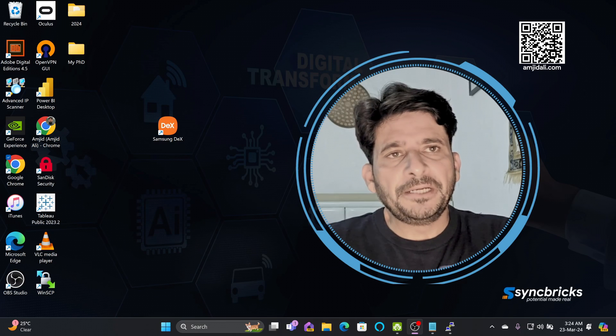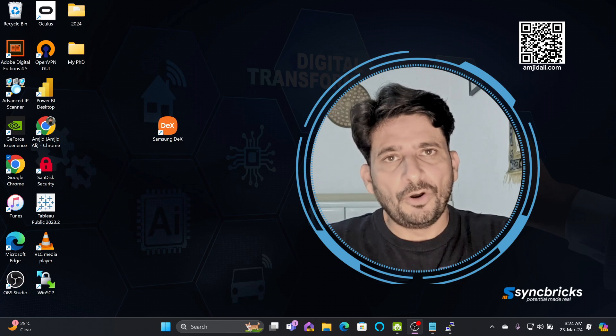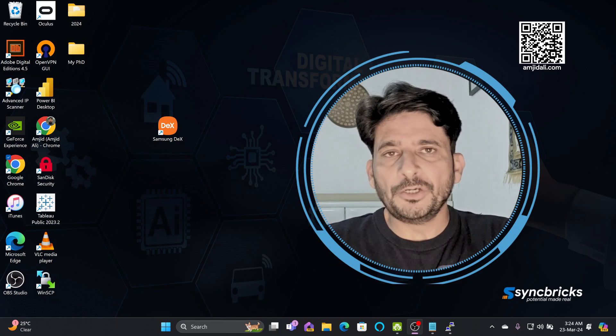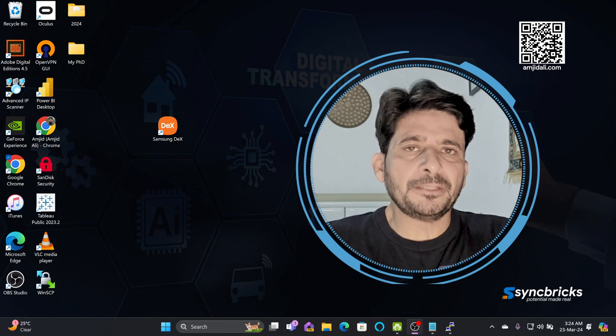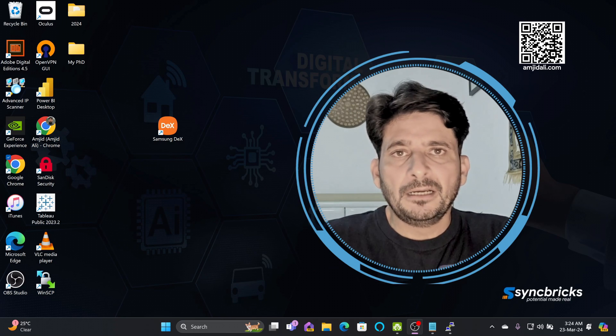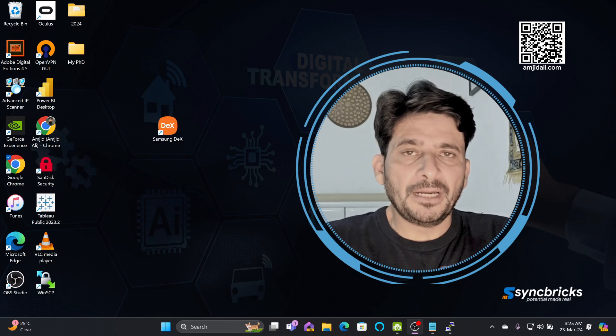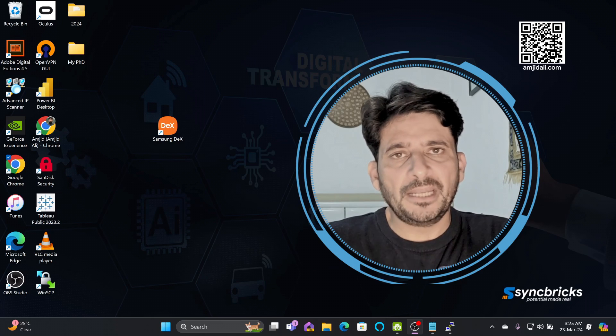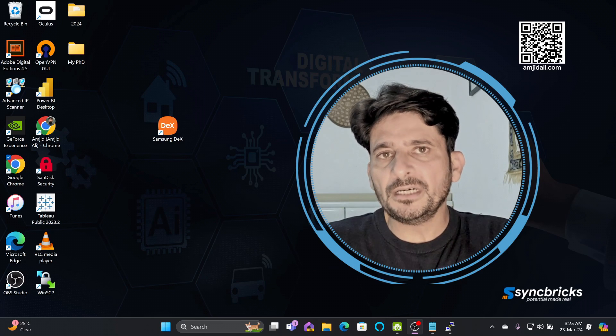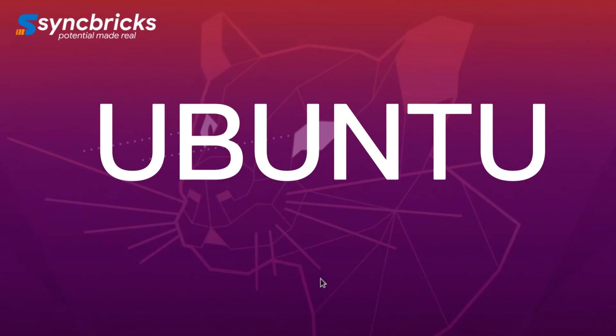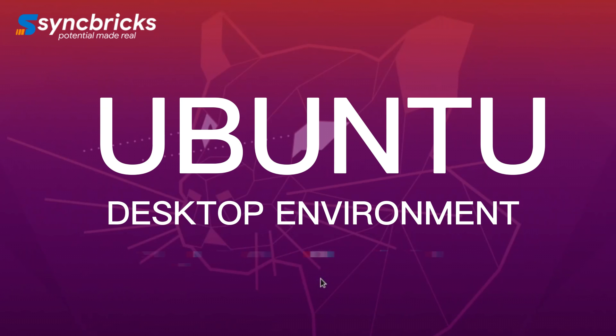As we have completed the installation of Ubuntu 22.04. If you're not comfortable with the CLI or command line interface, in next video, I'll show you how you can go with the Ubuntu desktop user interface.